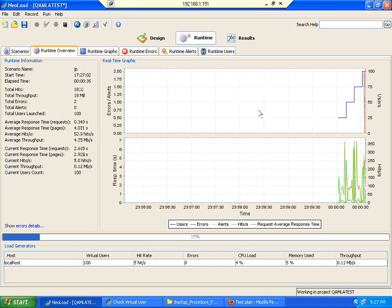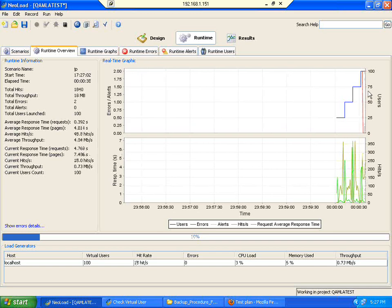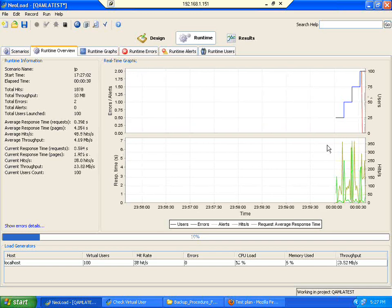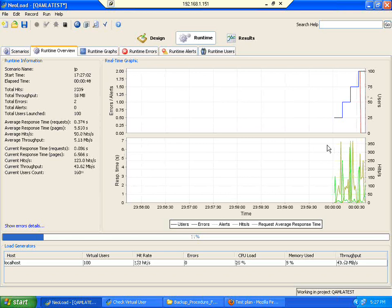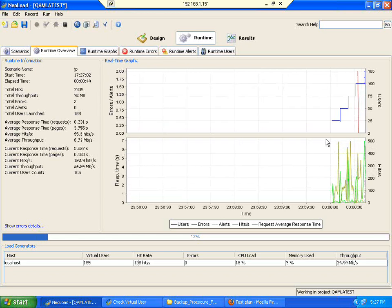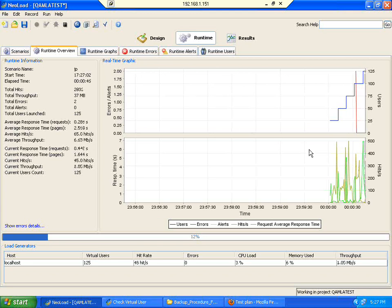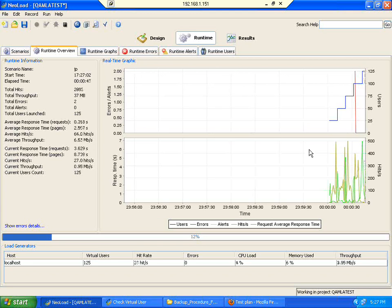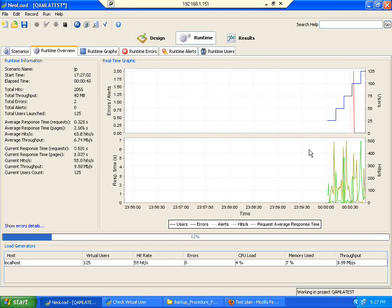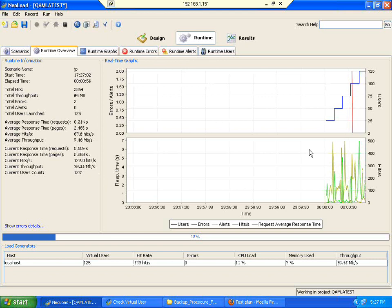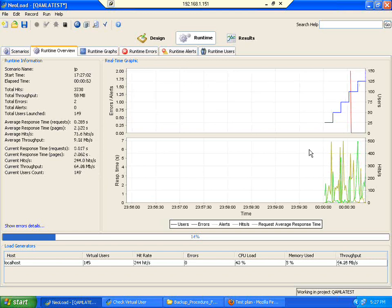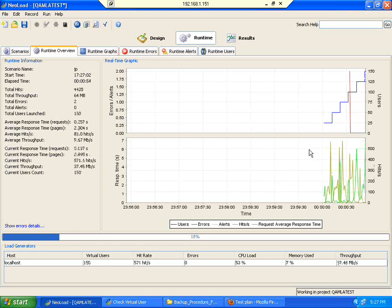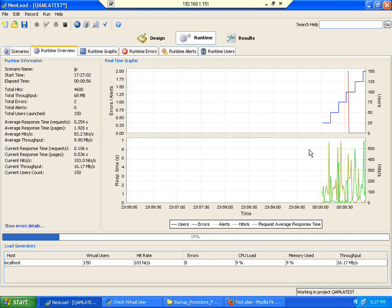Somewhere you see right here, at the hundredth user errors start coming up. Because this is a very small system, just 4 GB RAM and you are trying to pack so many users, but still the system is not crashing.